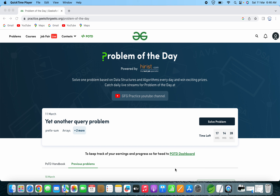Hello everyone. Welcome to Parthiba Tech. In this video, we will solve the problem of the day question on GeeksforGeeks for 11th March 2023. The problem statement for today is 'Yet Another Query Problem'. This problem is based on arrays and prefix sum. Let's now open this problem.